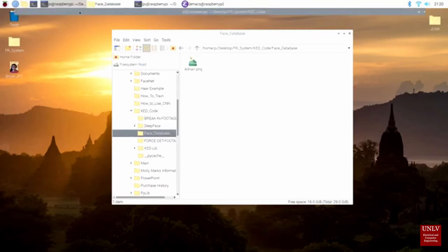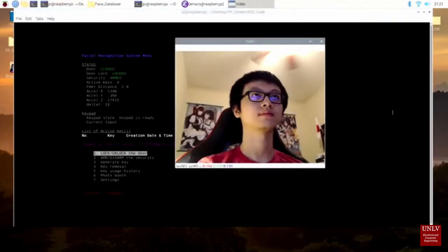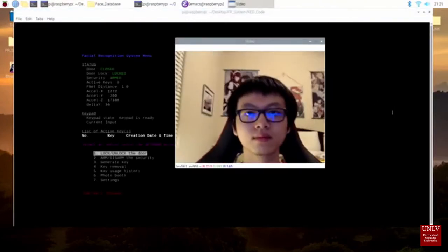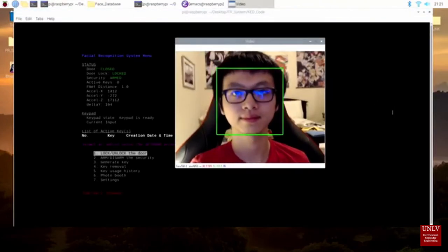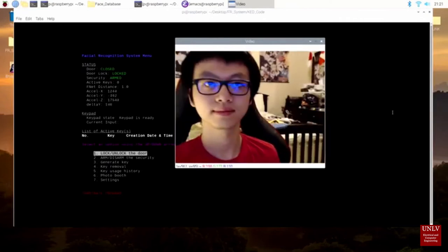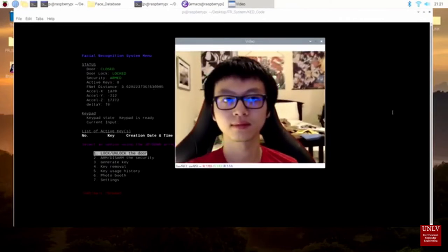The program takes some time to build the neural network. Once the program has loaded, you can see a webcam preview on the right. A green box is drawn around any detected face. This is done by the haar classifier, not FaceNet.